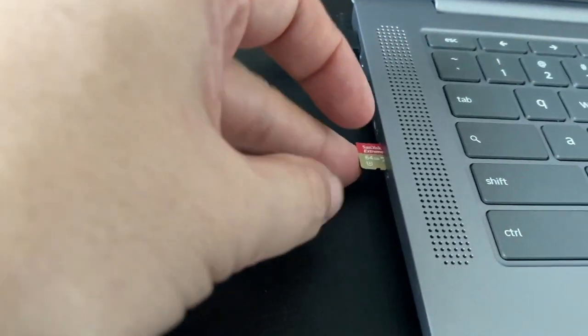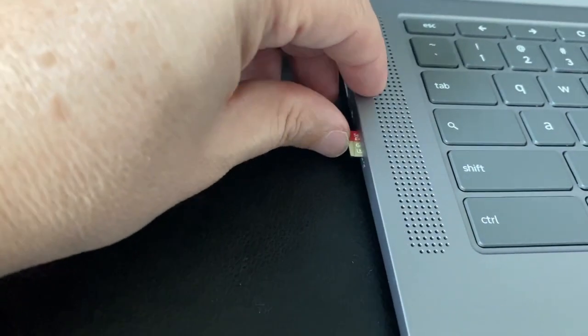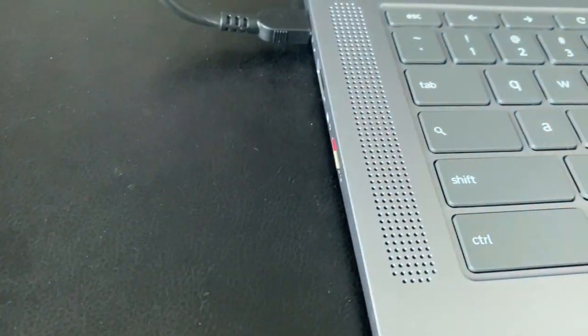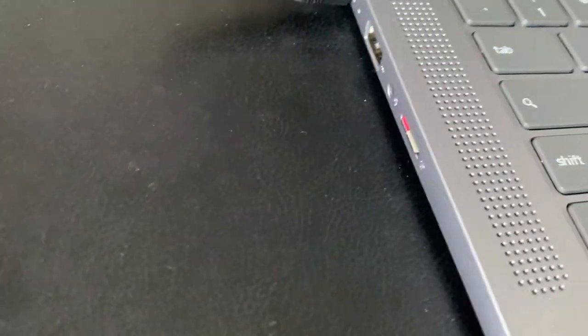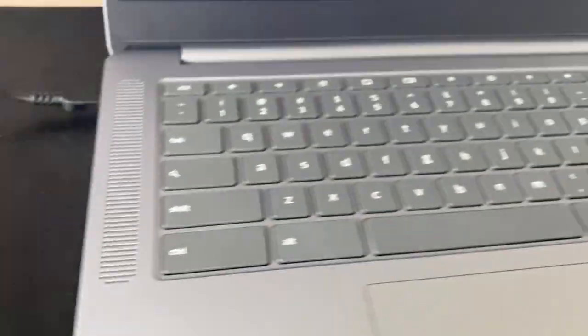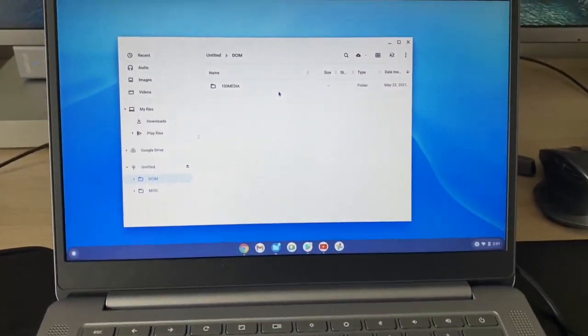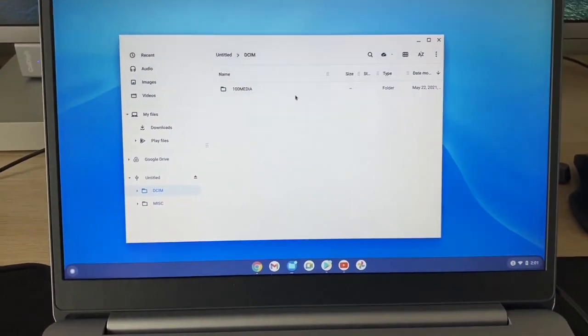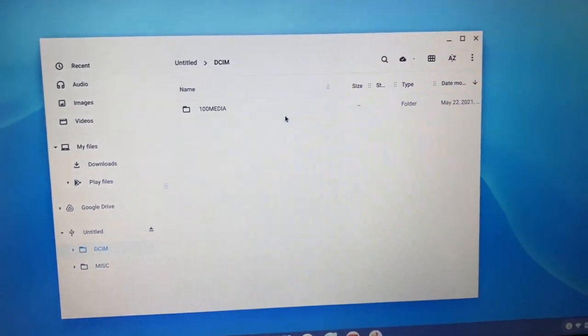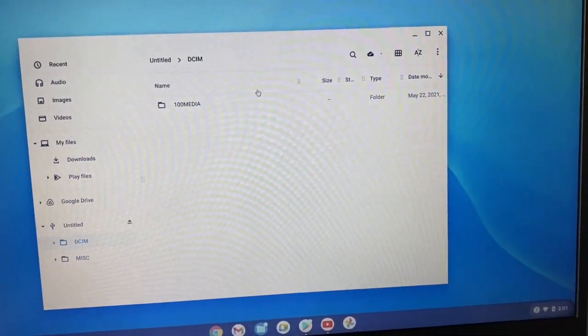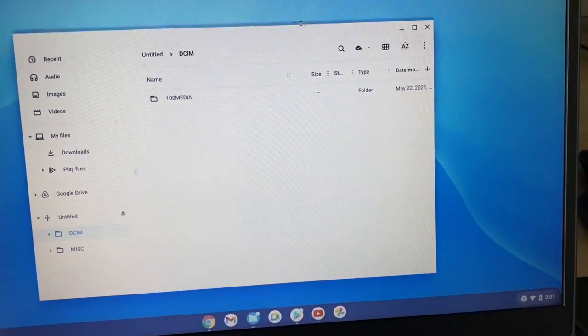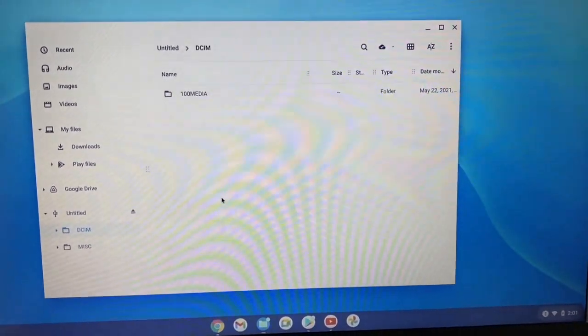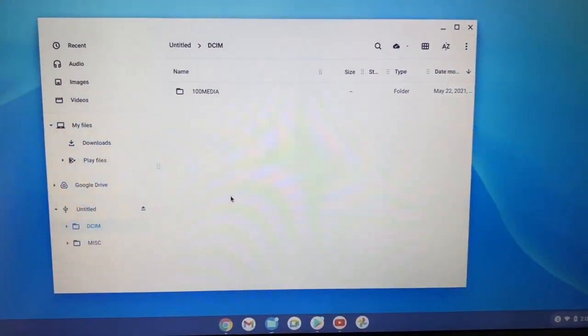It clicks in there just like that, and it'll pop up here. When you're ready to take it out, in order to not lose any files, you have to safely remove it.